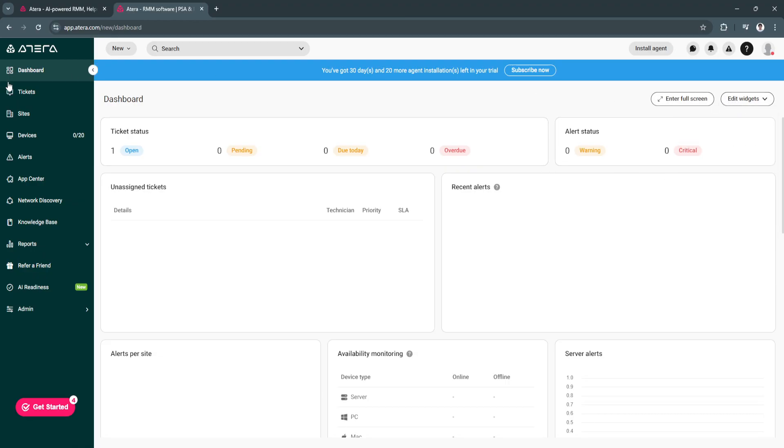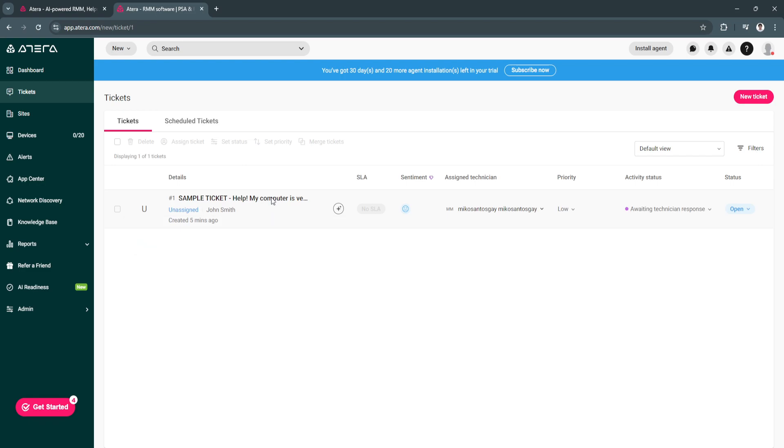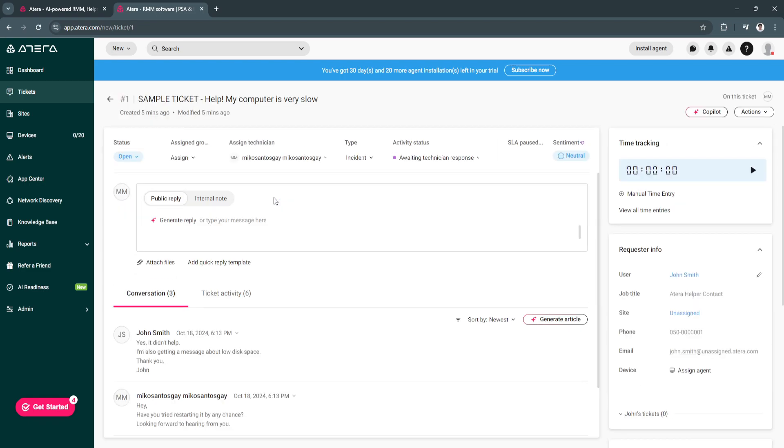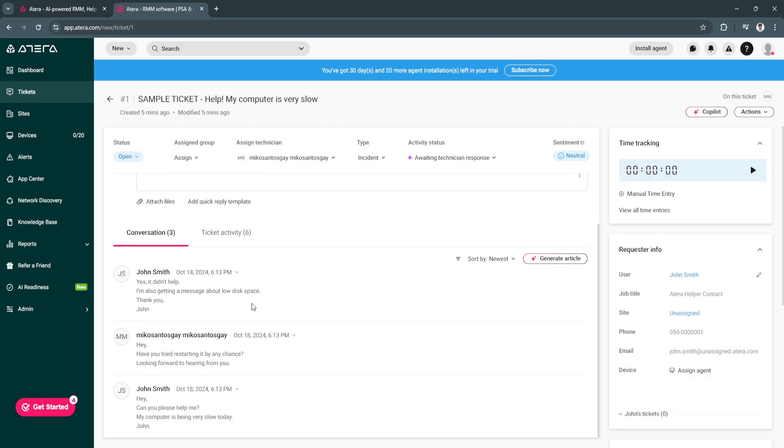Now let's move on to tickets. From here we'll see tickets. We have a sample ticket right here. Let's click on it. As you can see, for this sample ticket it says help, my computer is very slow, and you'll see your conversations right here.